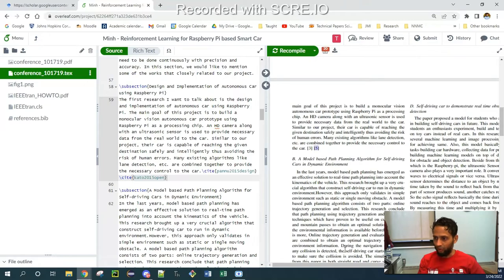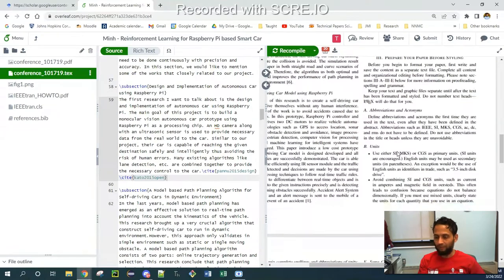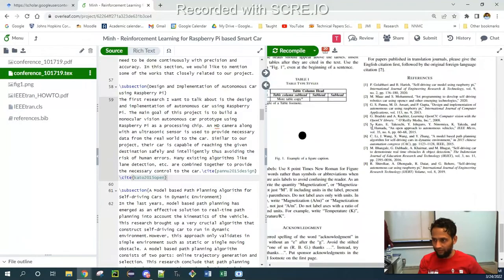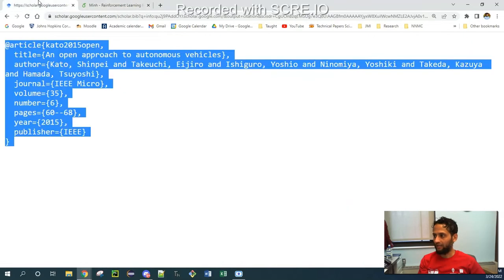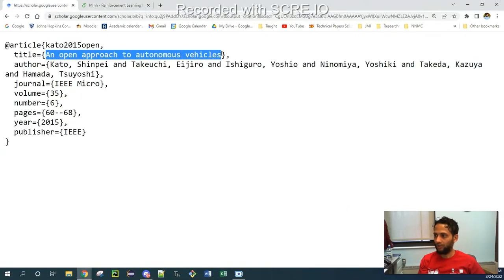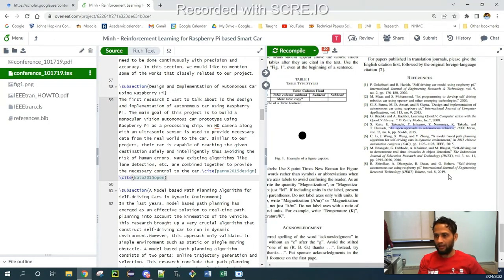If I go down and check in the bibliography, is it there or not? I can see that the fifth one is the one which I just cited. They say an approach, an open approach to autonomous vehicles, right? This is the paper I've cited. And this is the same paper over here, an approach to autonomous vehicles. So that's how you can cite the paper easily in LaTeX project on Overleaf. Thank you.